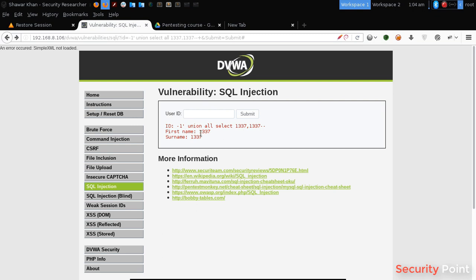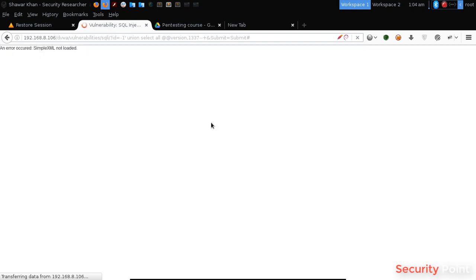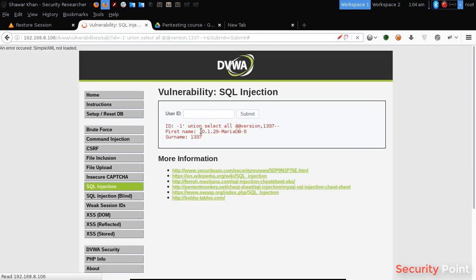The vulnerable column basically gives us information and returns data that we are requesting. Suppose I want the data to be shown here — I will simply replace this word with the data I want. Like suppose I want the version of the database being used, I will write version() and this will return the version being used. As you can see here, it's 10.1.29.